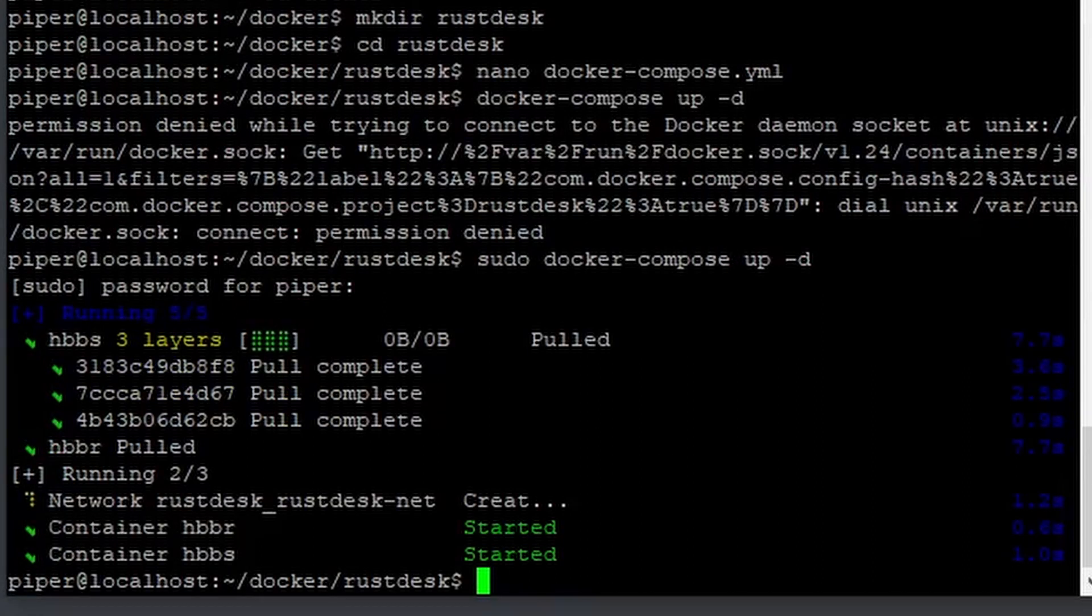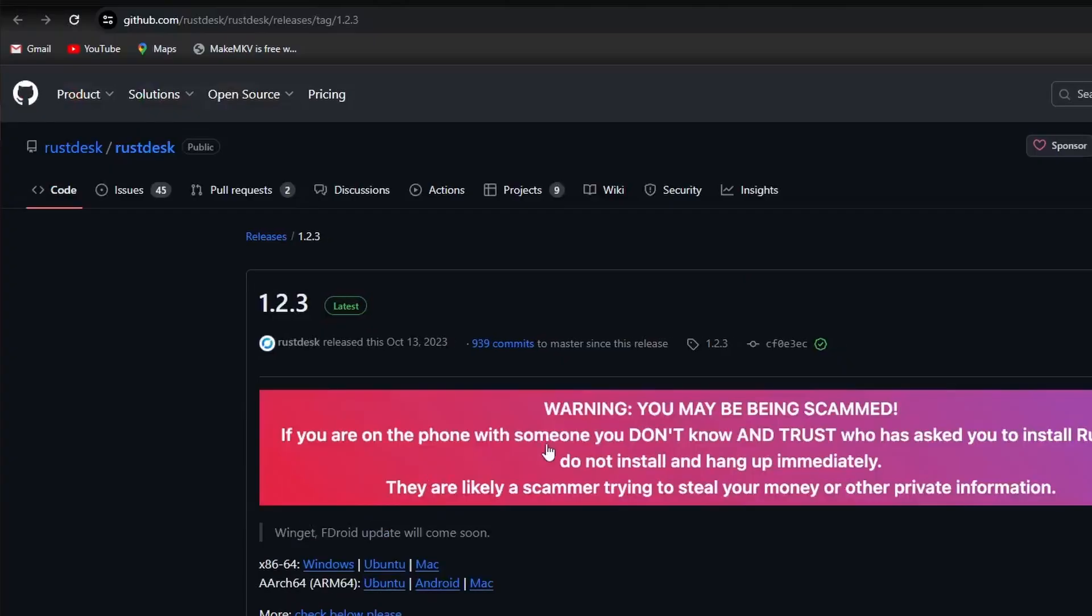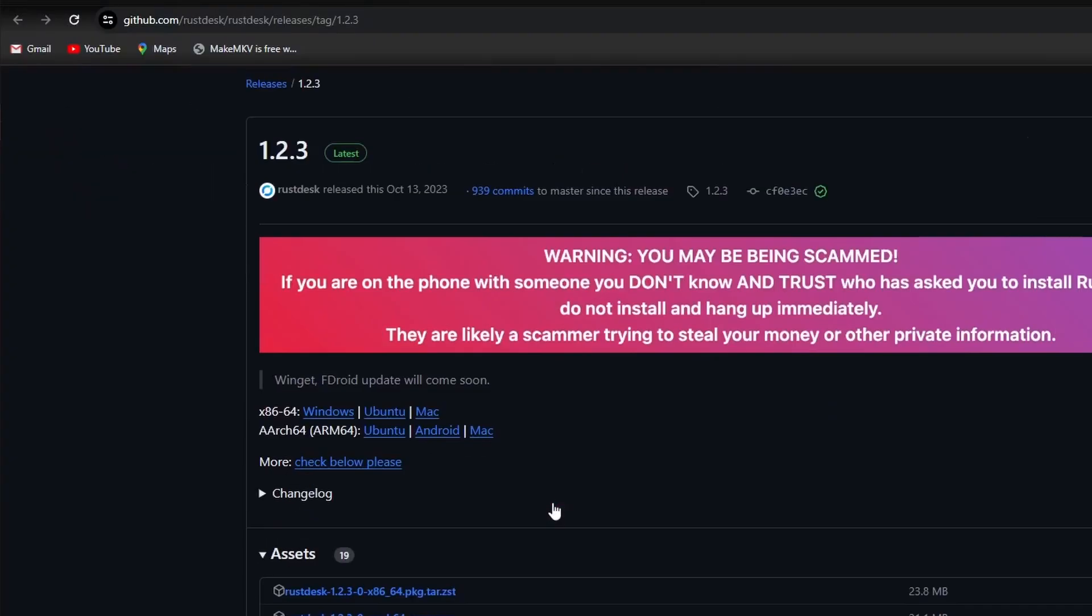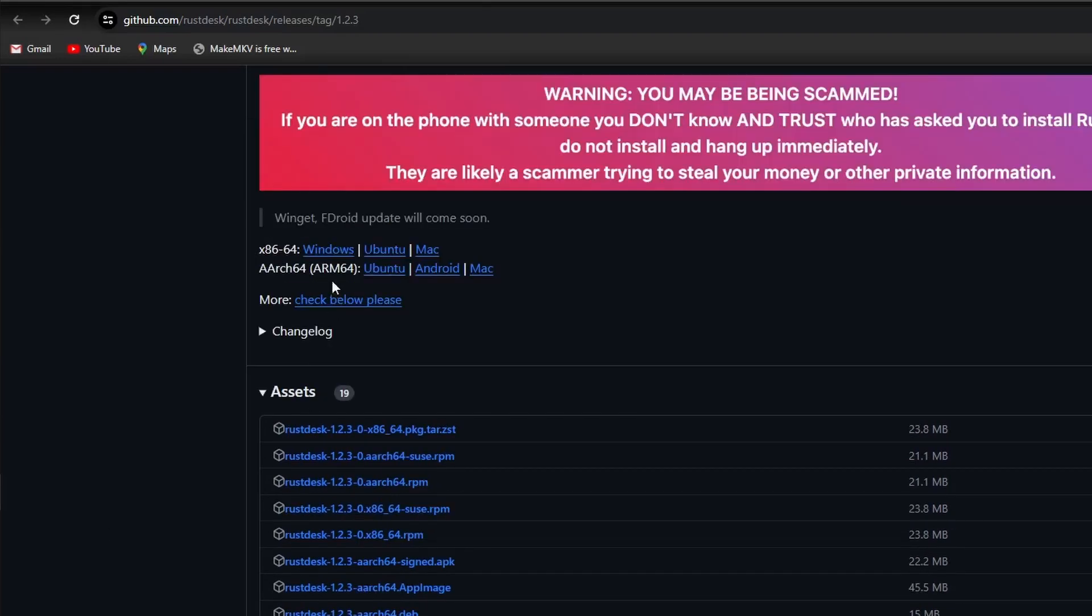This tells me that the RustDesk server is running and is ready to relay connections. Both my home computer and laptop, in this case, are the clients, so I will need to install the RustDesk app on both. Download the RustDesk app from rustdesk.com and install.